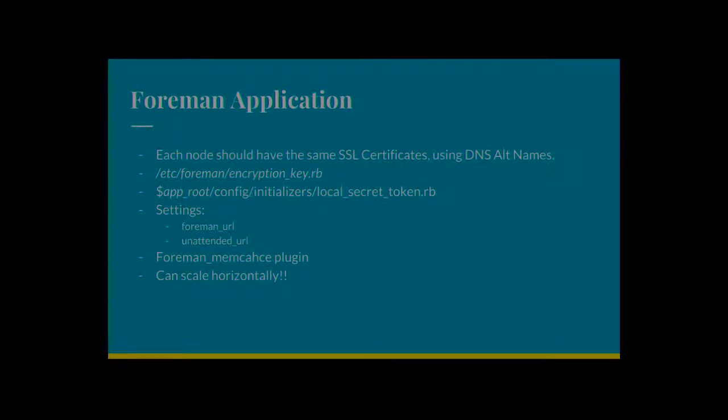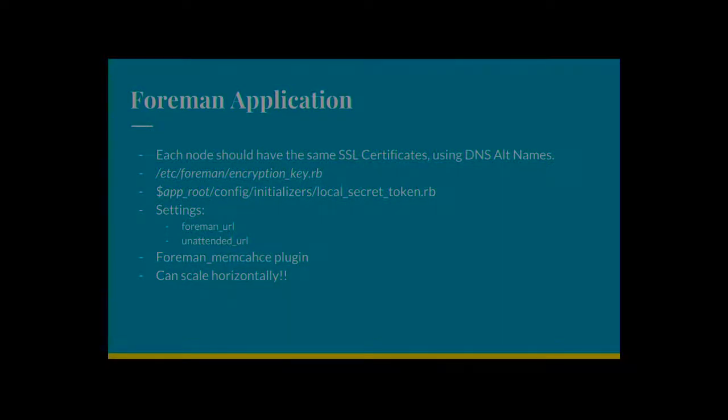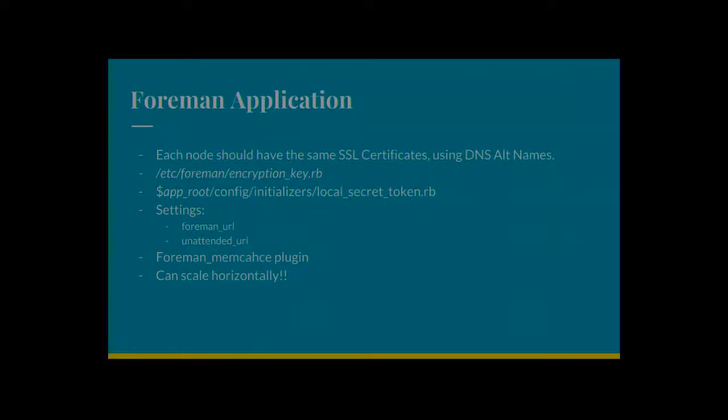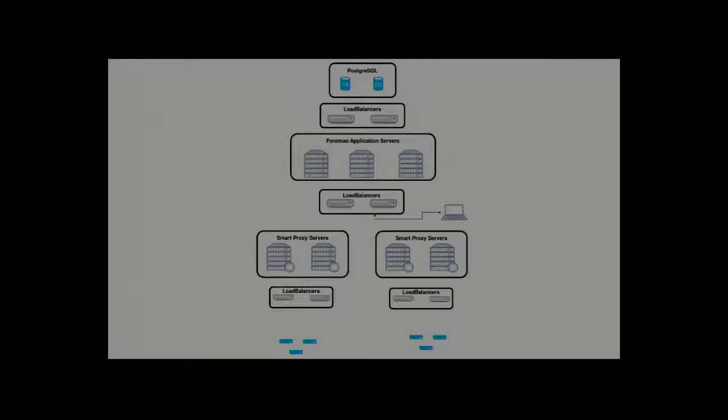Foreman Memcache plugin. We've got a plugin that will connect to Memcache and store user sessions. Very similar to the local secret token for the cookies. When one server goes down, you obviously want to be transparent to your users. So when one server goes down, you connect to the next one and users have just no idea. Again, it can scale horizontally. So go back. We can have three, four, five, ten. Don't go crazy. You know, no need to go crazy, hopefully.